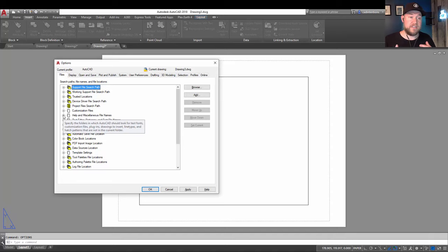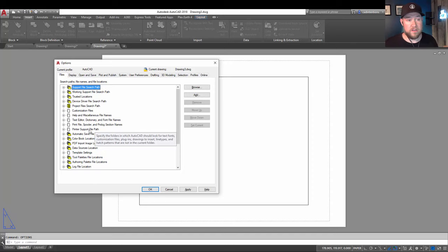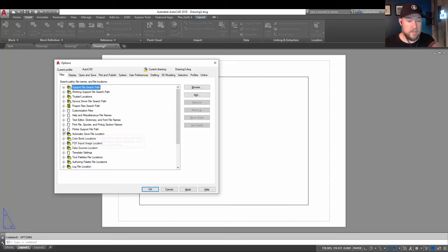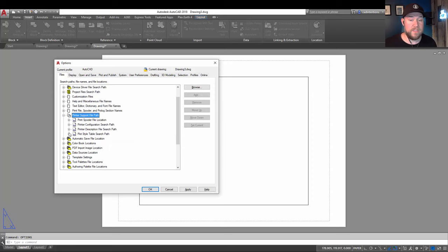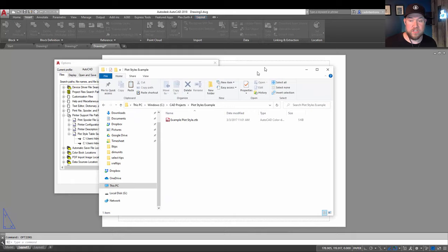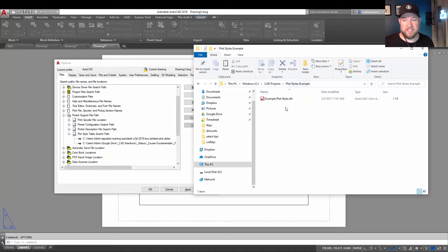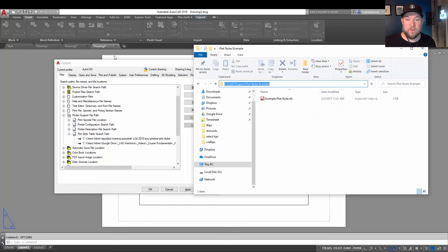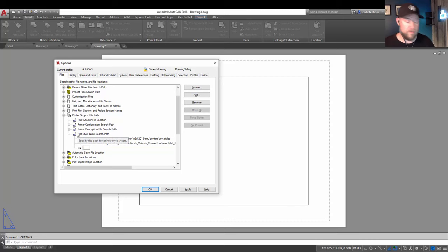But say, for example, you want to path to a specific folder, maybe for a project specific plot style. You can use the same method here. So going down to the printer support file path drop down, hitting the plus sign and then adding the plus sign again for plot style table search path. Clicking add, you're going to create a new one. And I'm going to just pull this window over here. You can see on my C drive CAD projects, I've got a plot styles example. And I want to add this plot style example. So I'm going to copy that path again. We're going to go back. And again, simply hitting add is going to create a new path for AutoCAD to search for plot styles. I can hit paste and hit enter.